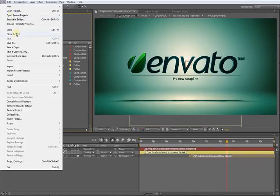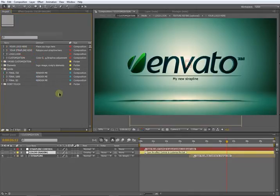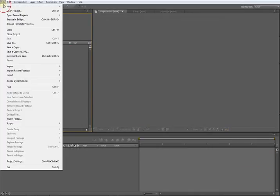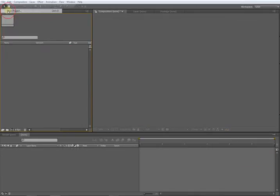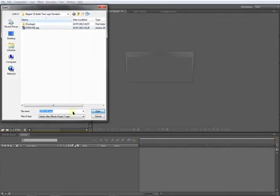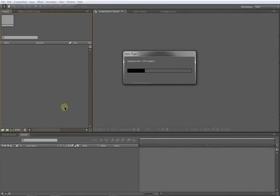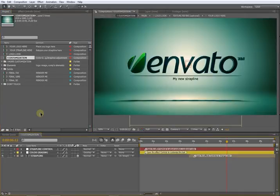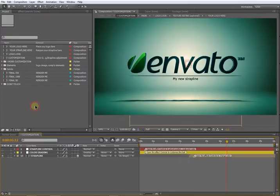First thing to do is open your project. I'll close it and go to File, Open Project, and choose the After Effects project file. Open it.